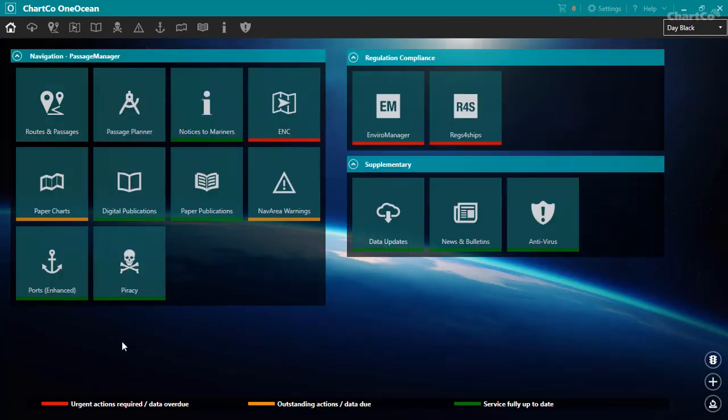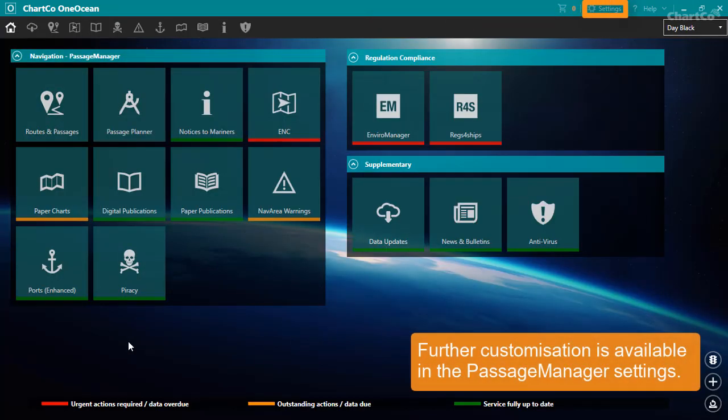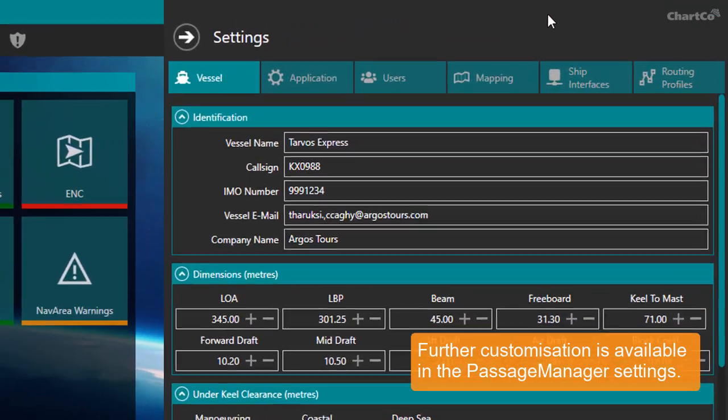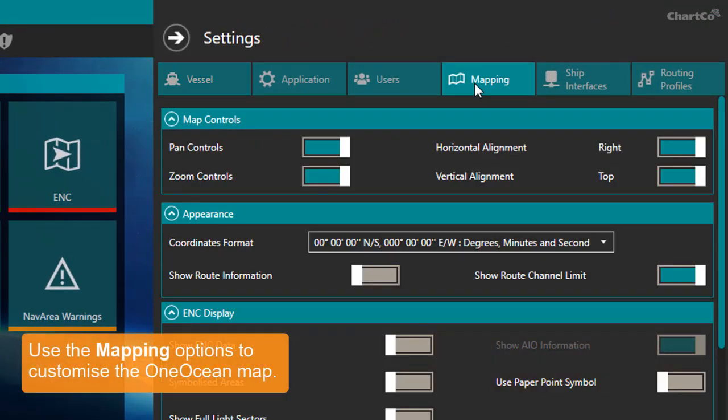Other options for customizing OneOcean are available in the settings menu here. This includes mapping options for controlling the appearance of the OneOcean map.